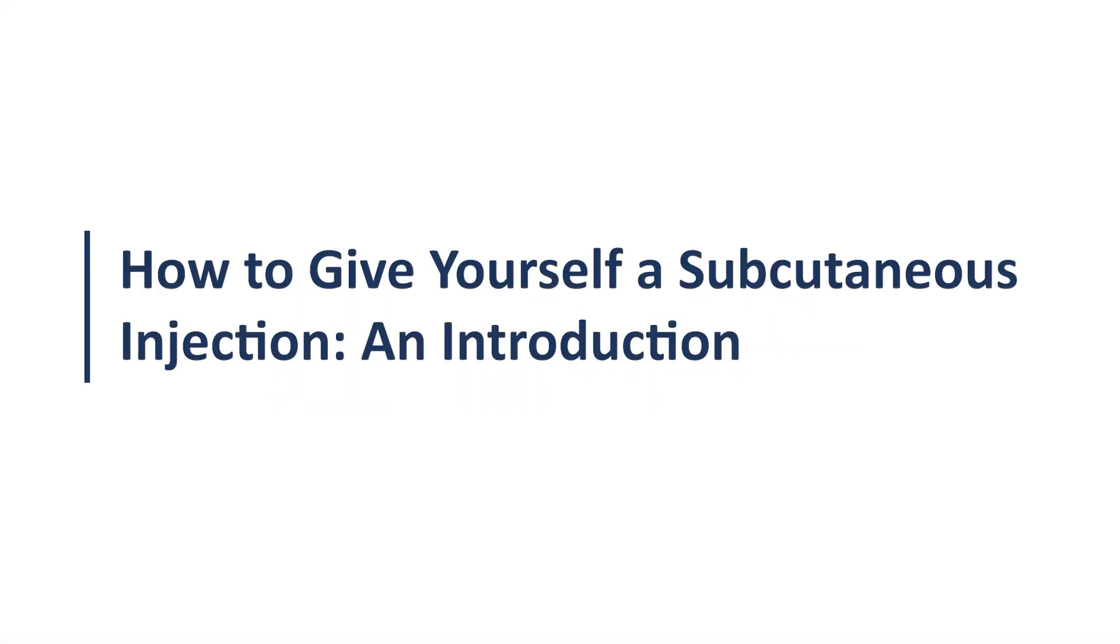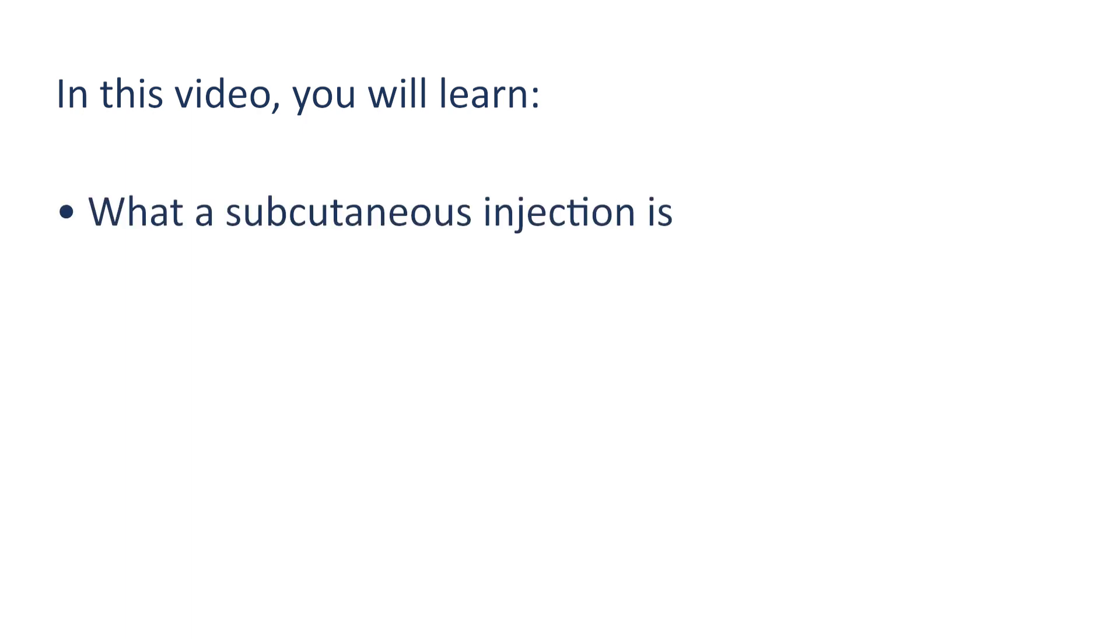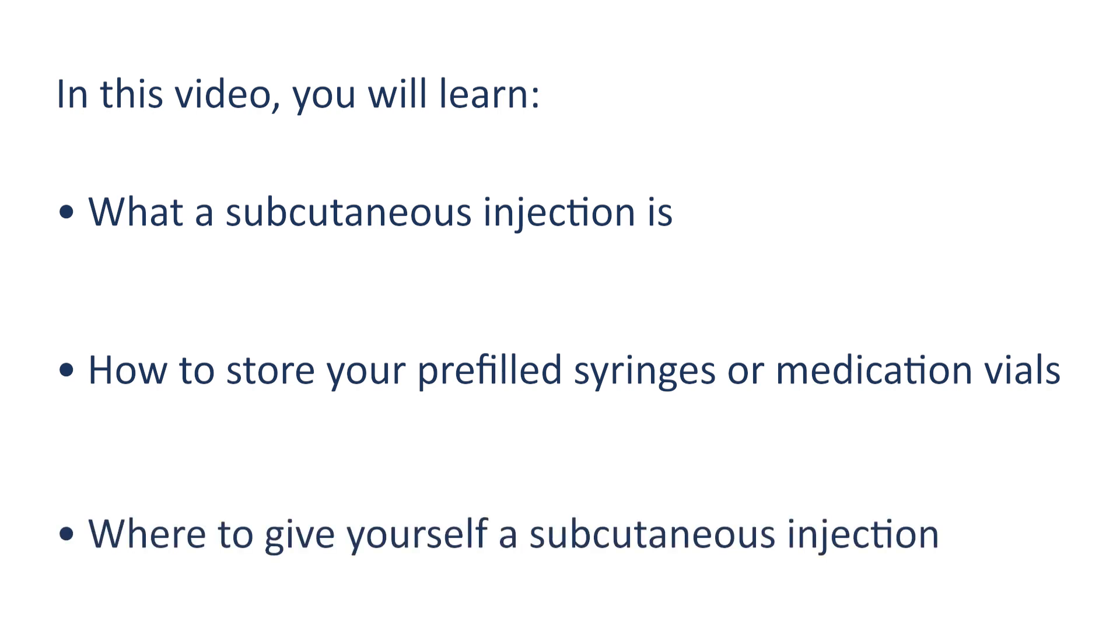How to Give Yourself a Subcutaneous Injection. In this video, you will learn what a subcutaneous injection is, how to store your pre-filled syringes or medication vials, and where to give yourself a subcutaneous injection.